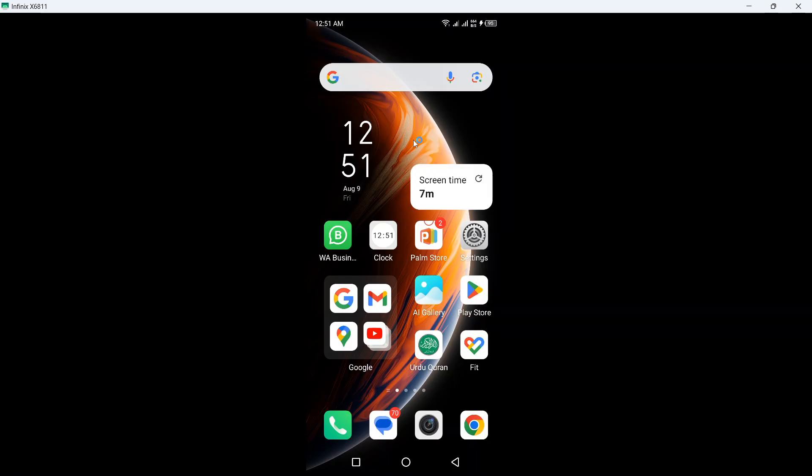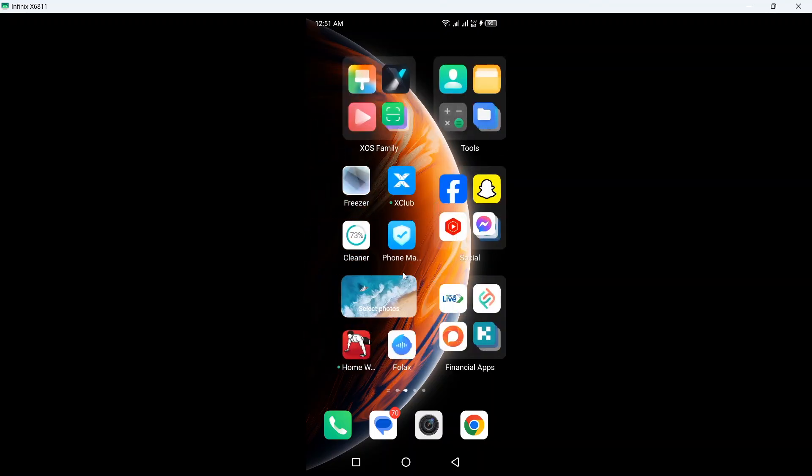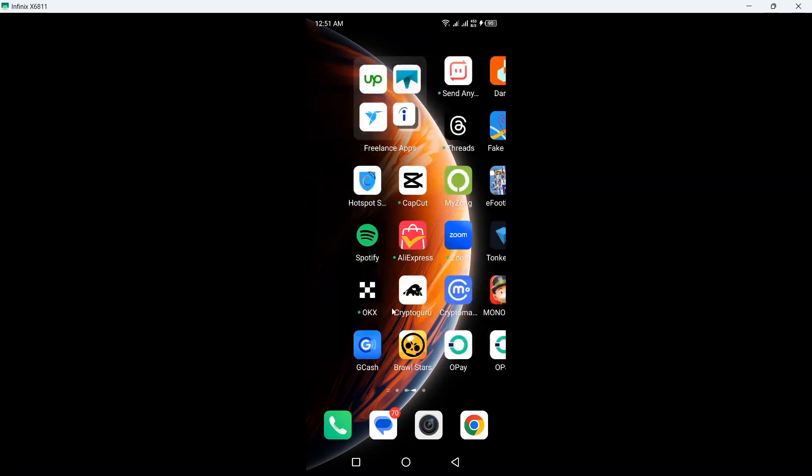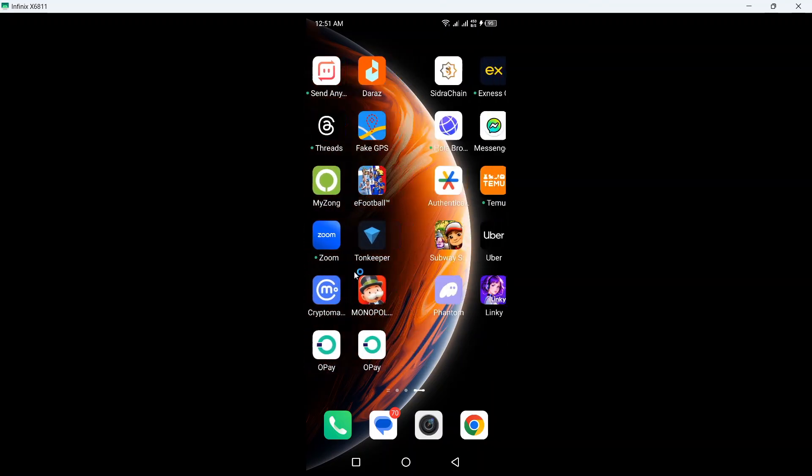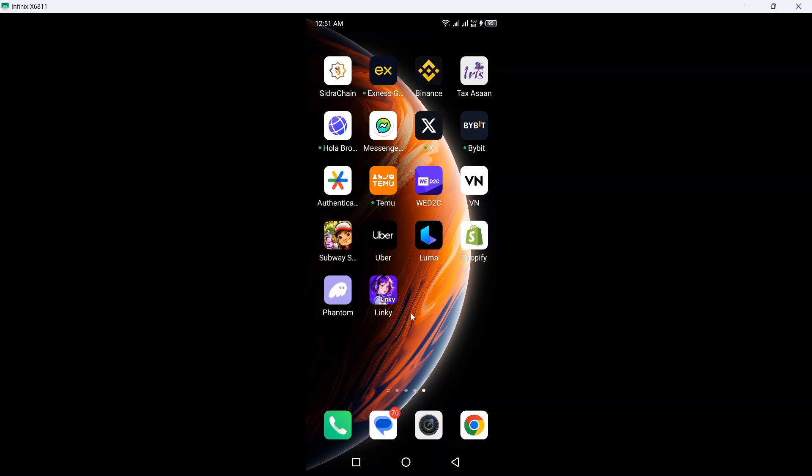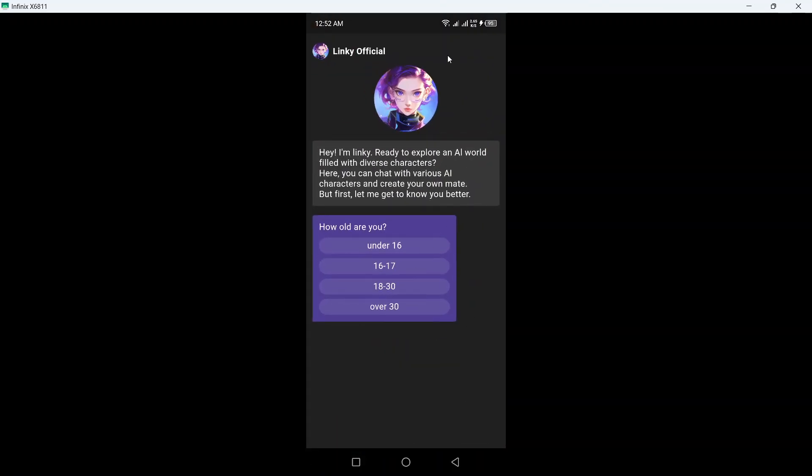Hi guys, in today's video I am going to show you Linky AI chat tutorial. So the first step you need to do is to download Linky AI and open that app and tell how what's your age. So I am between 18 to 30.